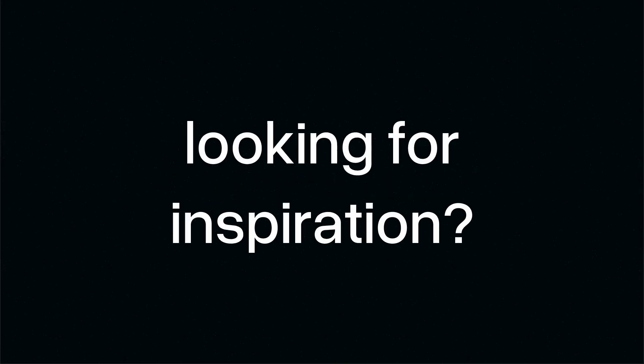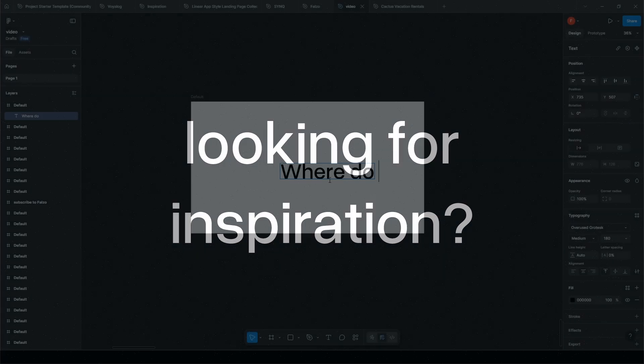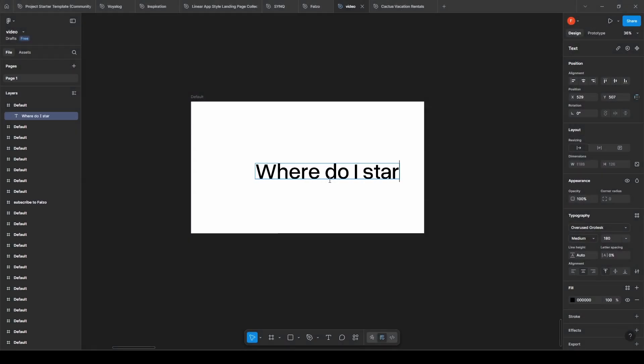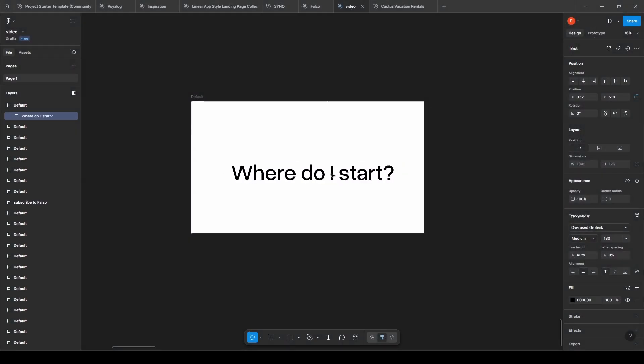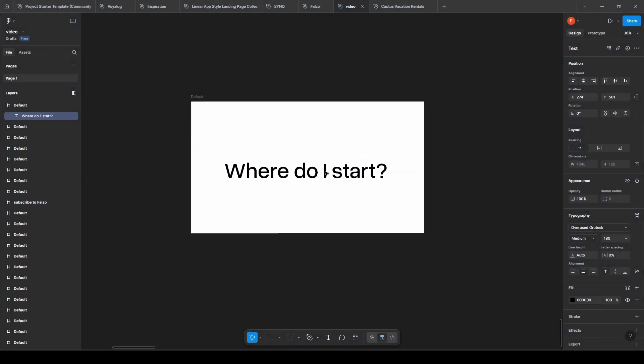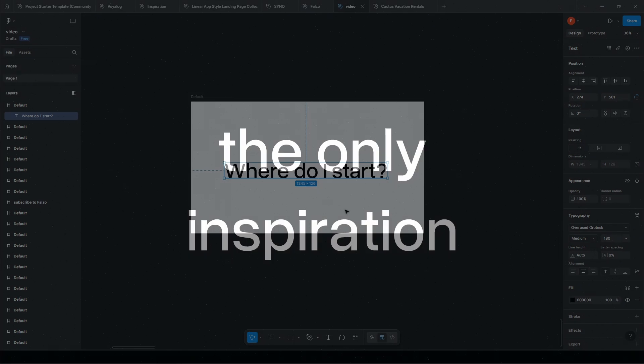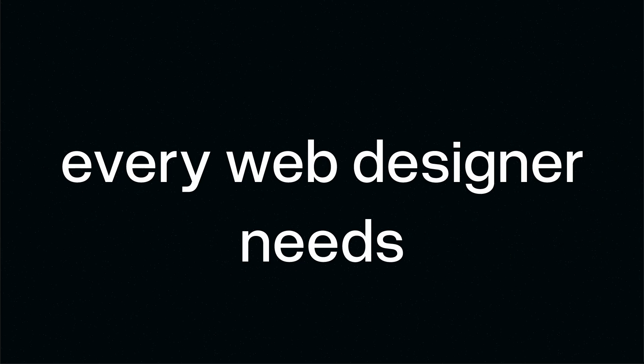Let me guess, you're a web designer and you clicked this video because you're looking for inspiration for your next project. And right now you're probably frustrated because you don't know where to start or where to look for good inspiration. Don't worry, in this video I'll show you the only inspiration resources that every web designer needs and that I use for my project. So let's start.